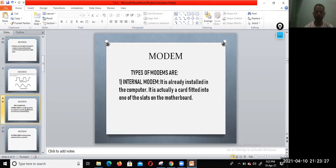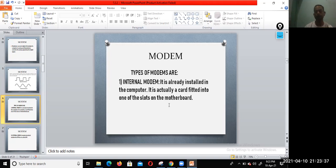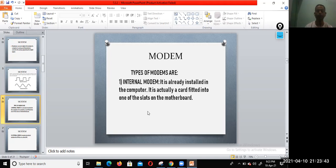Different types of modem: internal modem is already installed in the computer, actually a card fitted into one of the slots on the motherboard. It is embedded in the motherboard.